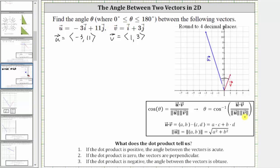Therefore, when we go to the calculator, it is going to give us the angle we are looking for. Let's begin by determining the dot product as well as the two magnitudes.